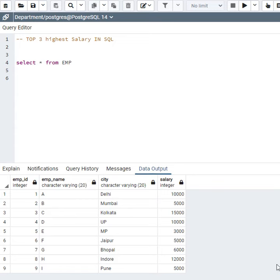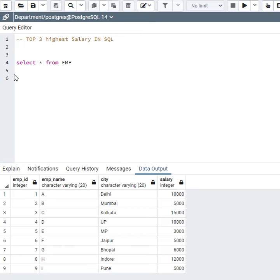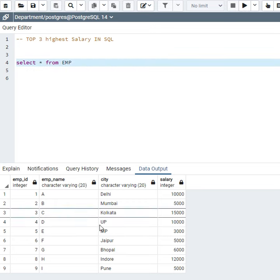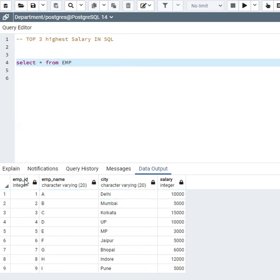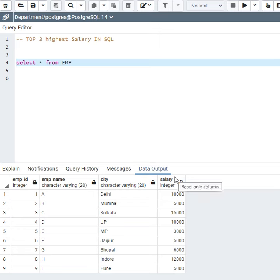Hello everyone. Today we are going to write a query to find the top 3 highest salaries in SQL. Here I write select star from EMP—my table name is EMP. When I execute this query, it gives me this result. In my table I have employee ID, employee name, city, and salary. I want to find the top 3 highest salaries.